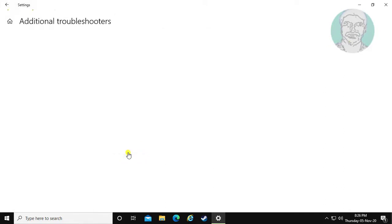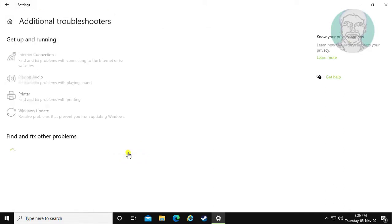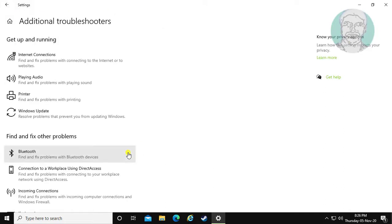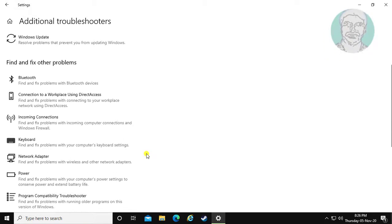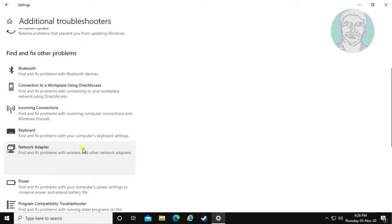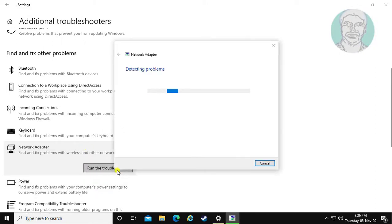Click additional troubleshooters. Click network adapter. Click run the troubleshooter.